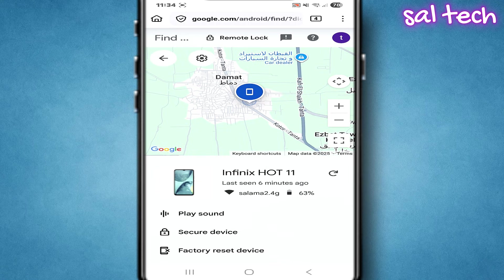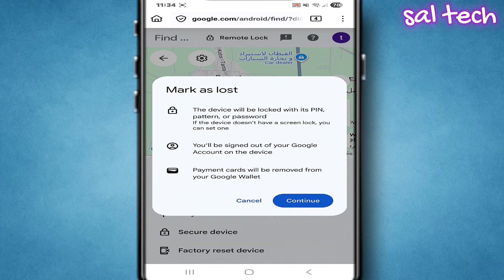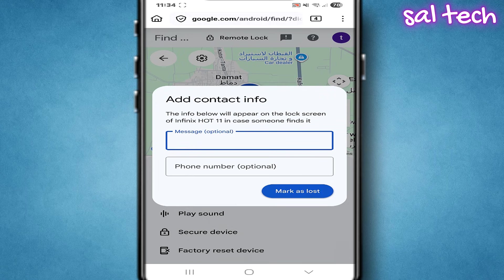Secure device — mark as lost. If you still have hope the phone will return, or you don't want to erase everything, the first thing to do is click secure device. A box will pop up like the one in the screenshot: mark as lost. What happens when you choose mark as lost? The phone locks with its password, PIN, or pattern. You get signed out of your Google account on the phone. Any payment cards linked to Google Wallet get removed from the device. You can also write a message on the screen and a backup phone number in case someone finds the device and wants to return it.